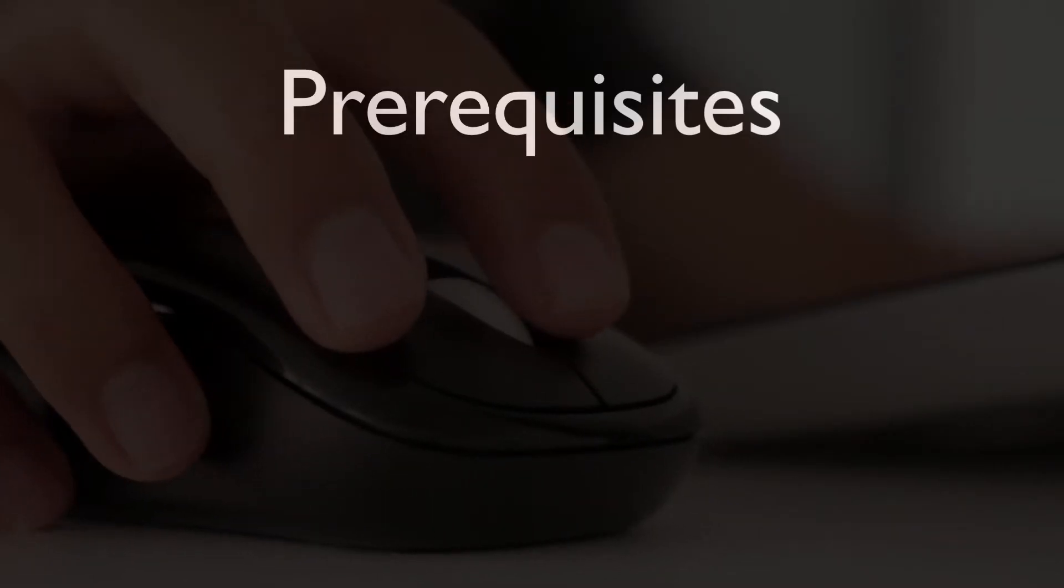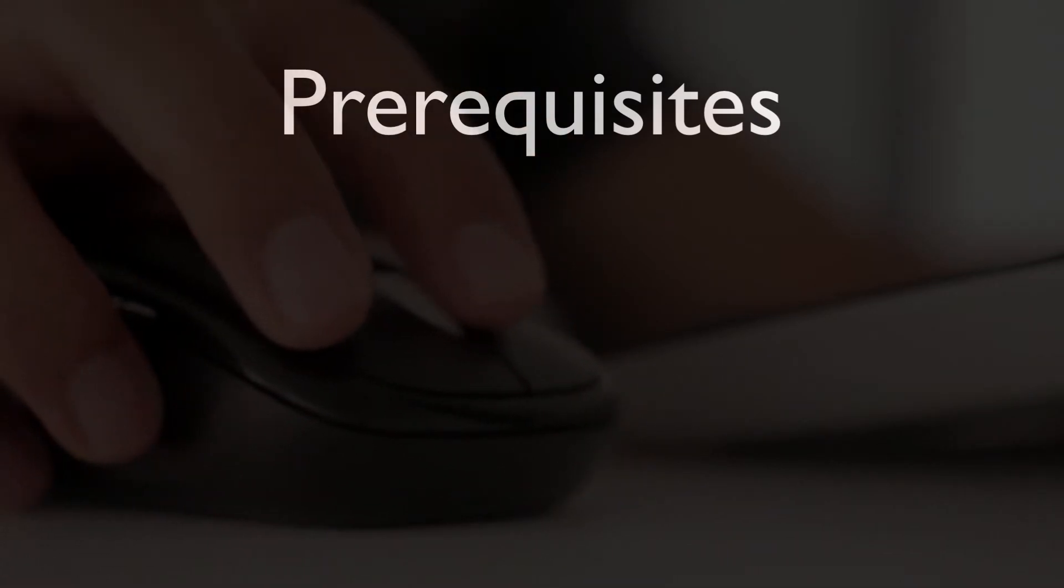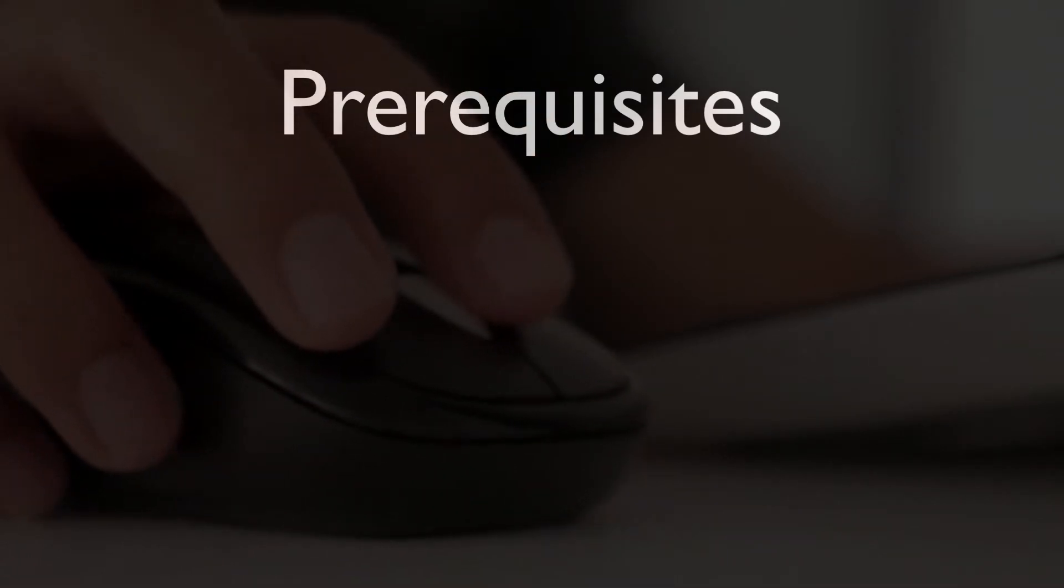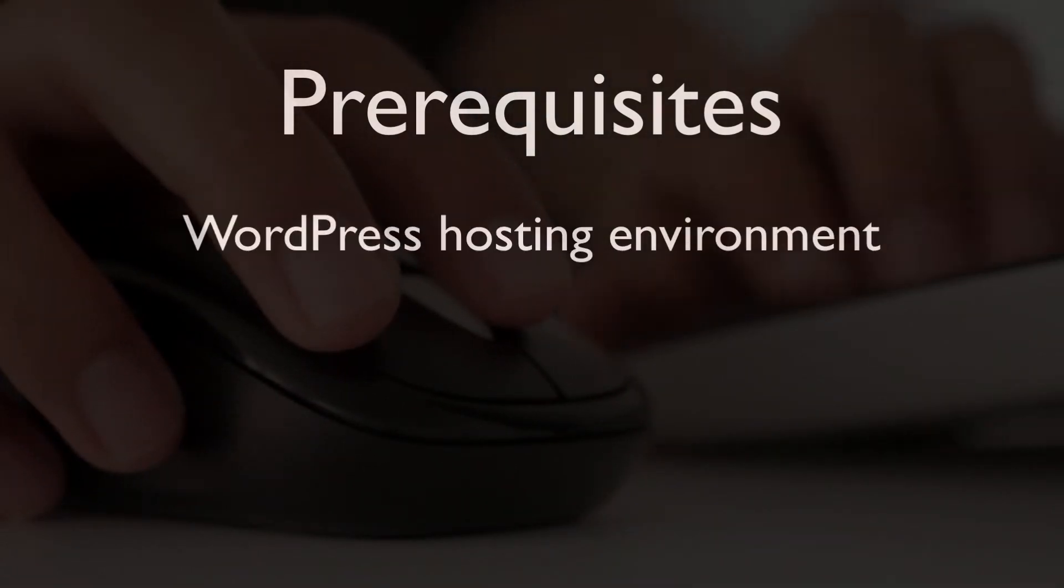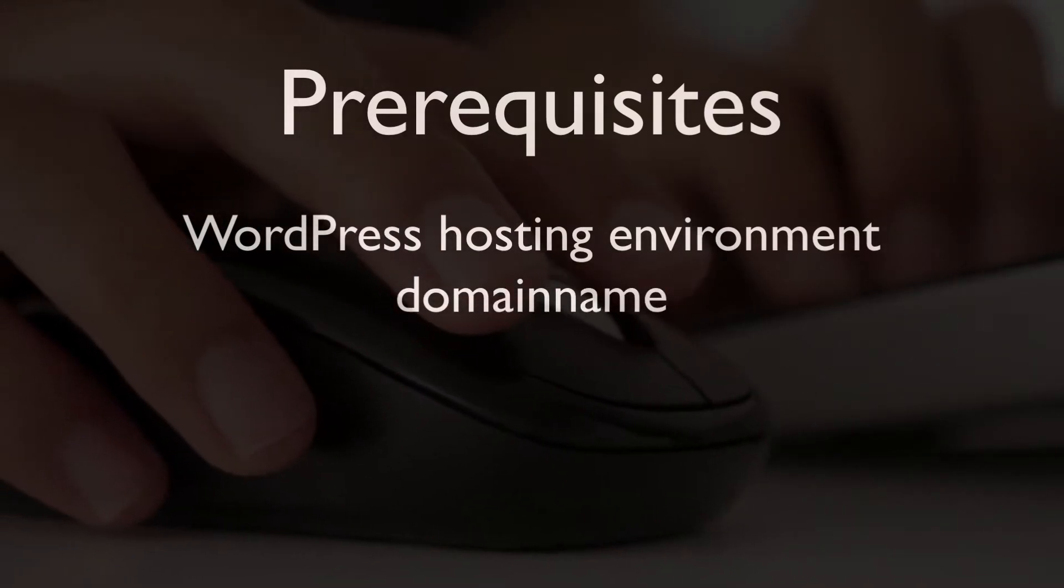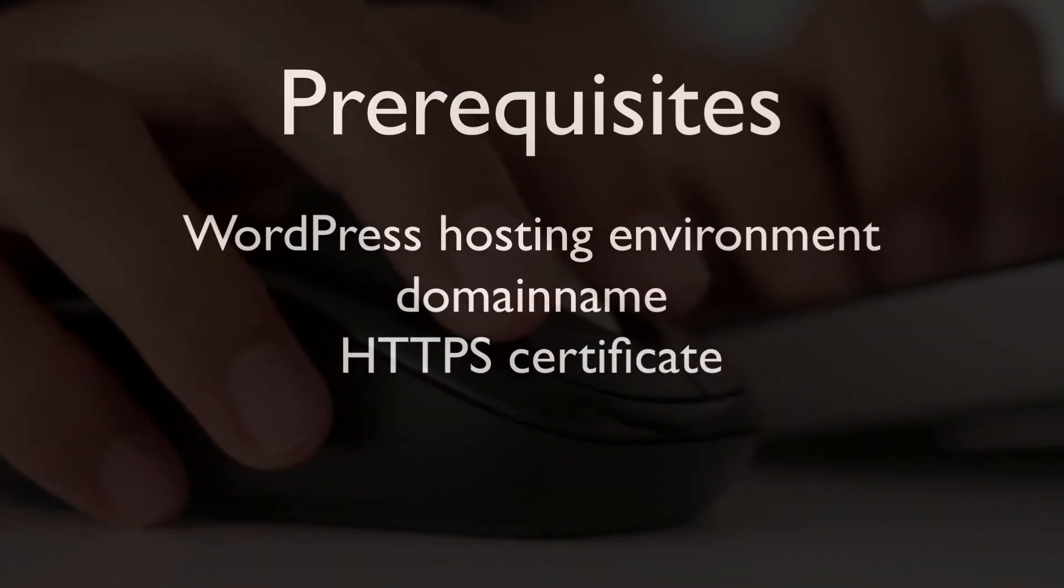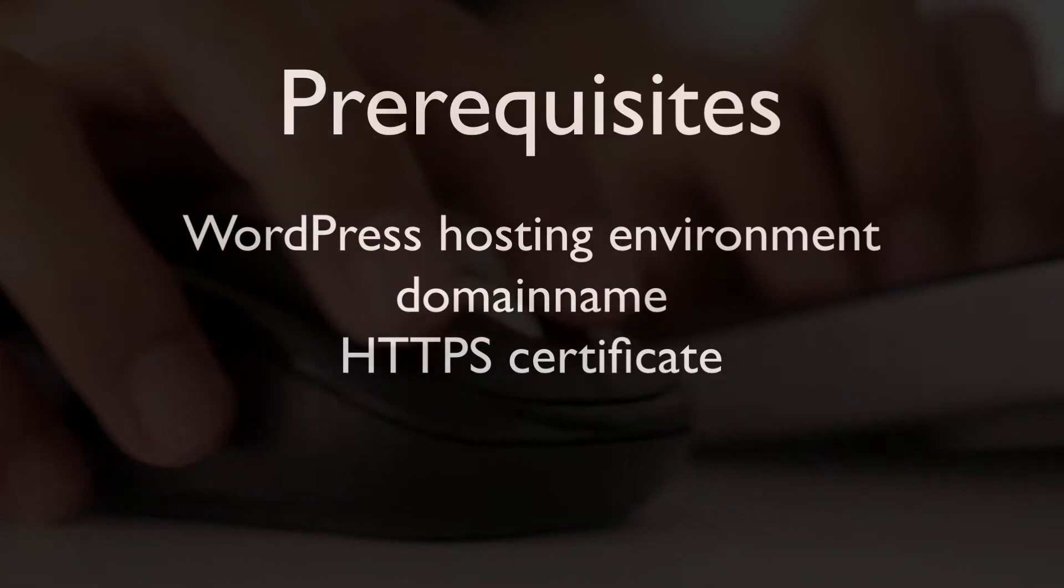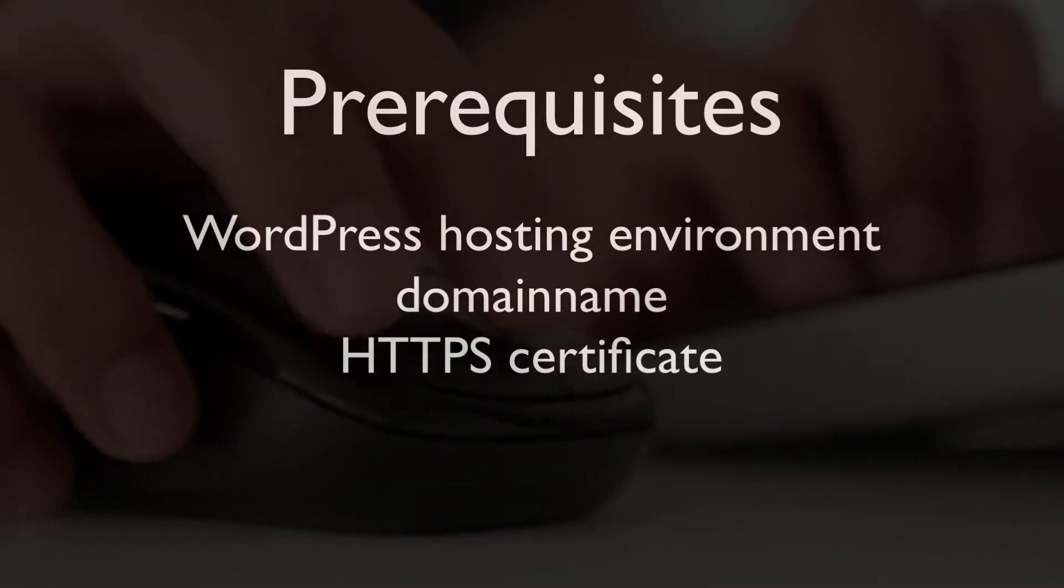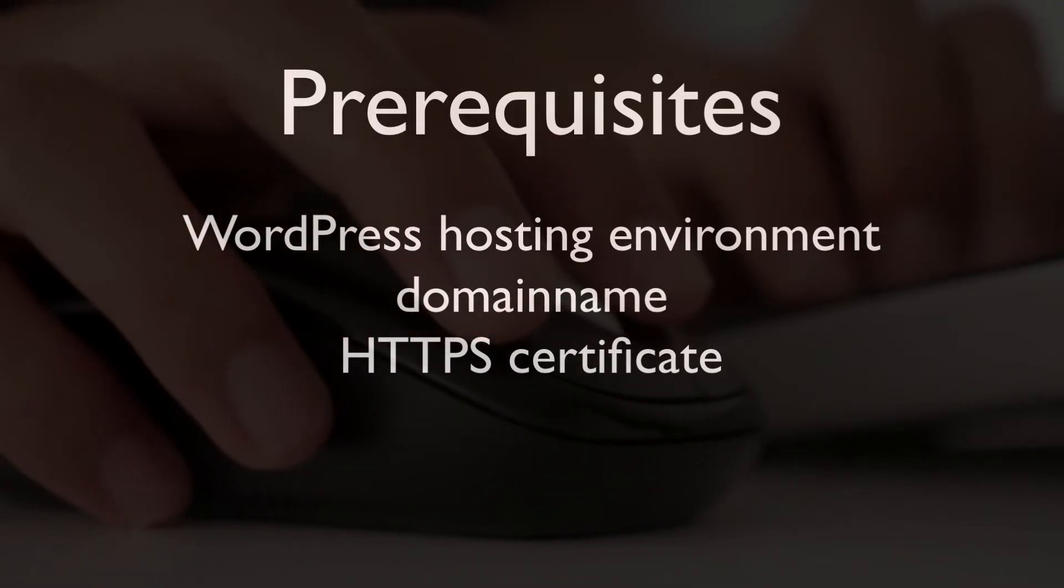This tutorial assumes the following prerequisites are in place: a WordPress hosting environment, a domain name, as well as an HTTPS certificate. If you don't have one of these set up yet, then please use the link in the description to learn how to get those.